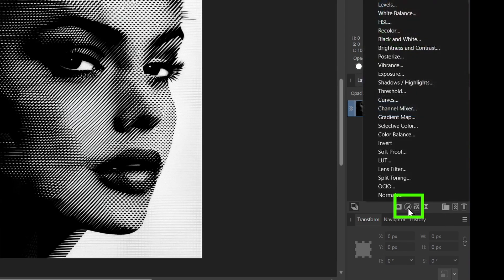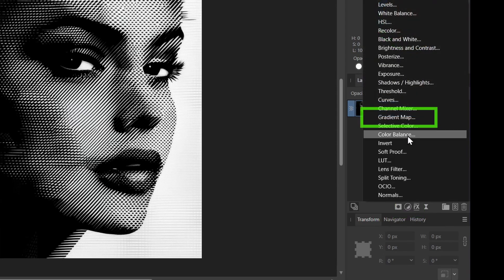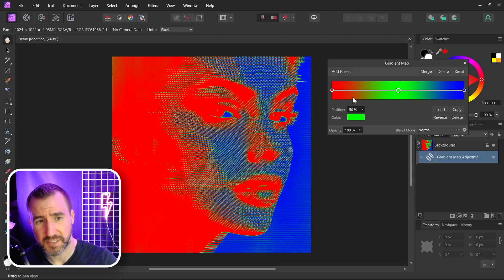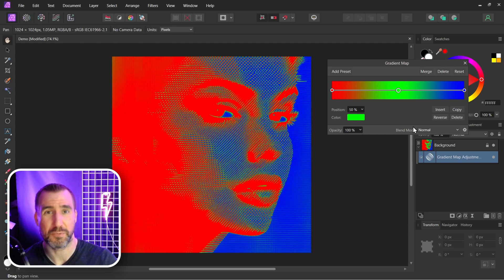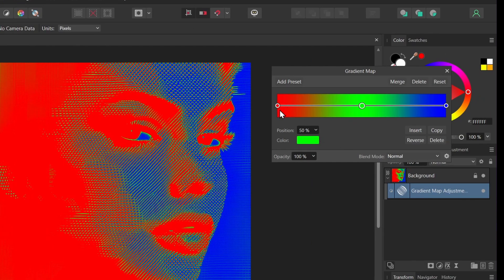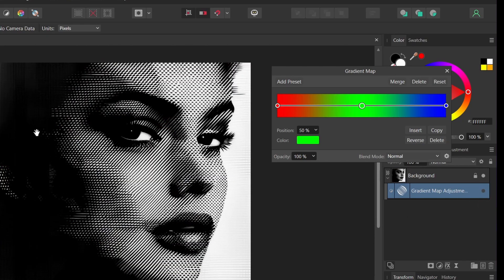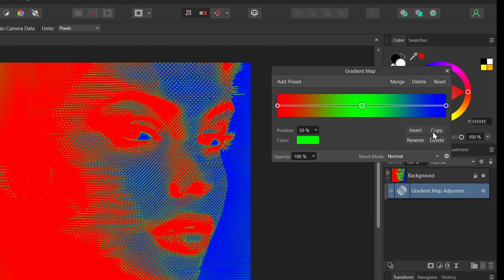The gradient map is going to take a range of colors and map them onto our darks and lights. So here you can see the red is going onto the black areas. Here if I toggle it off you can see this is the black part over here.